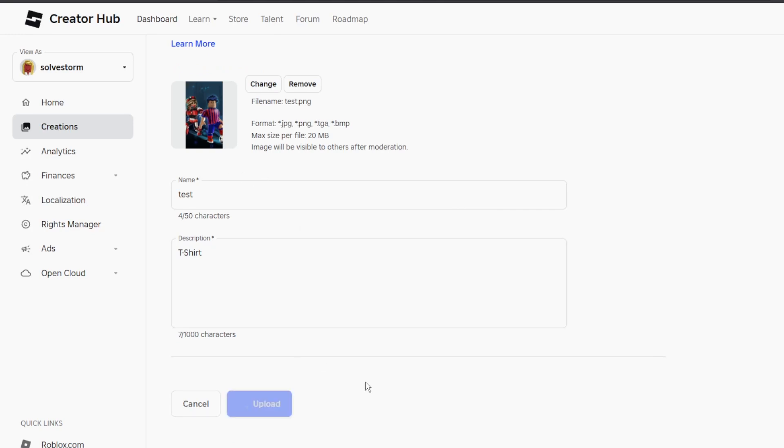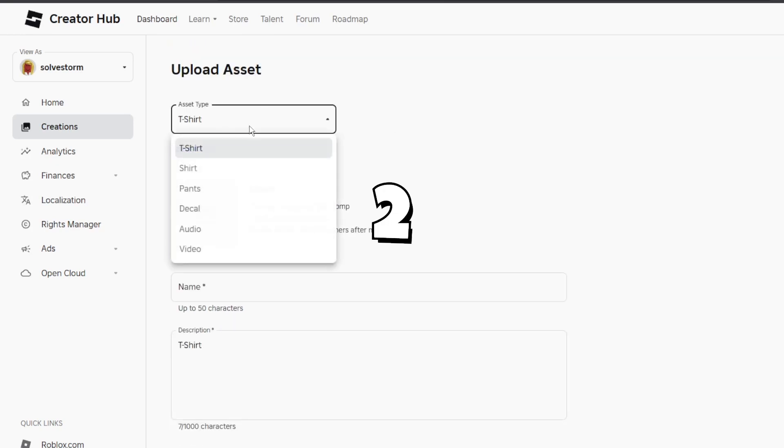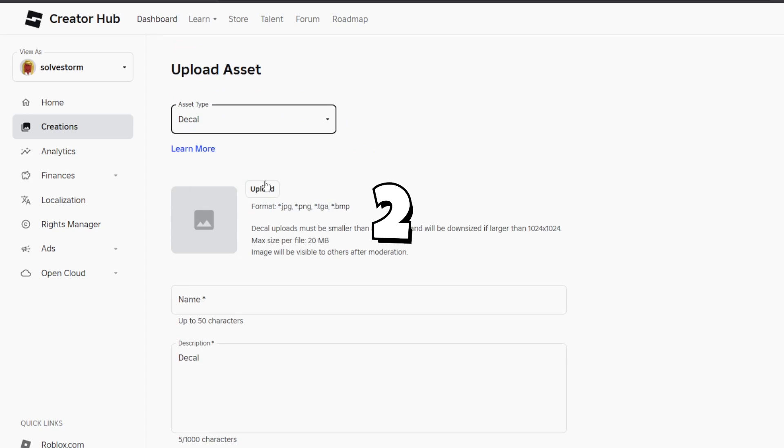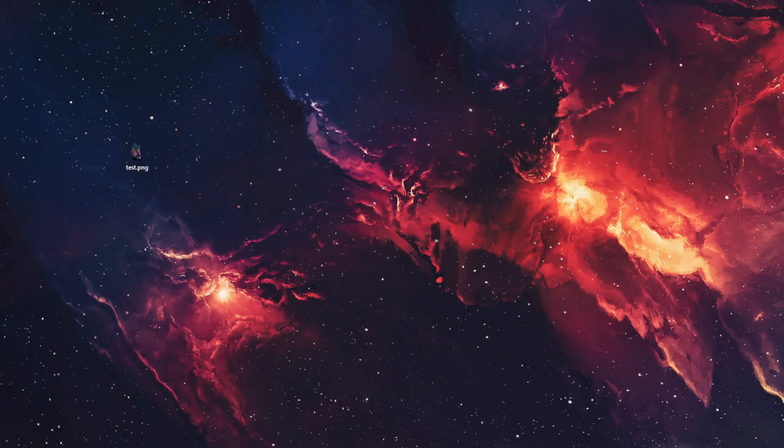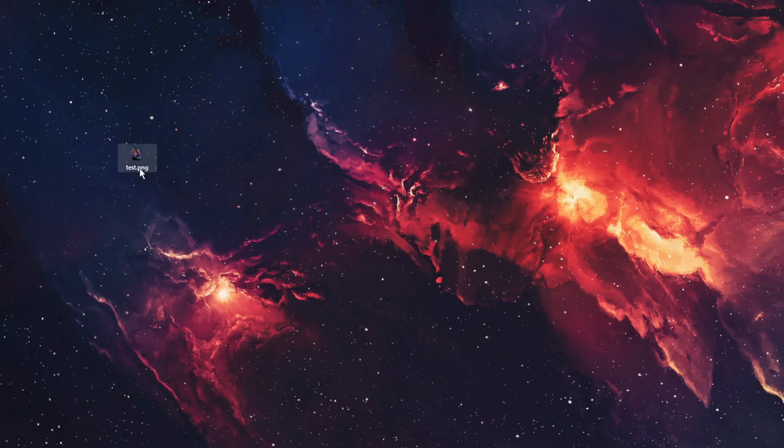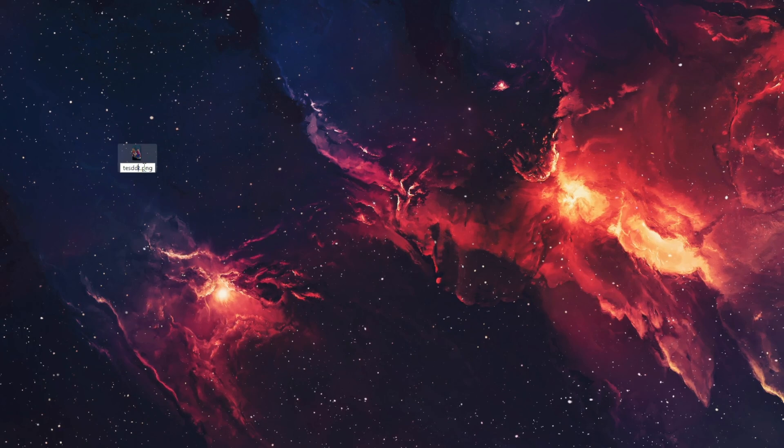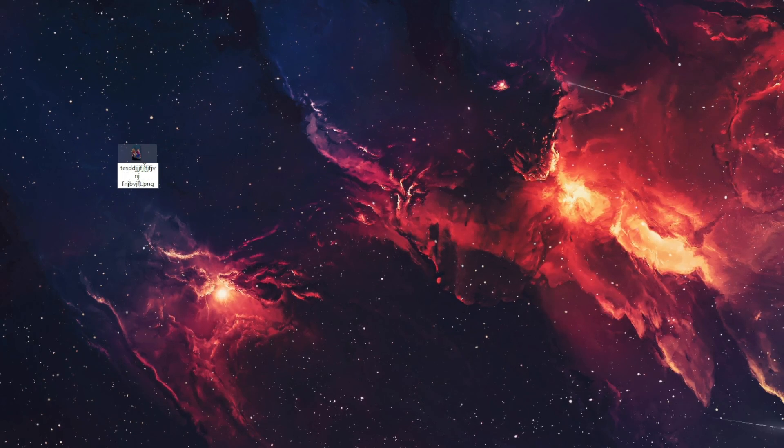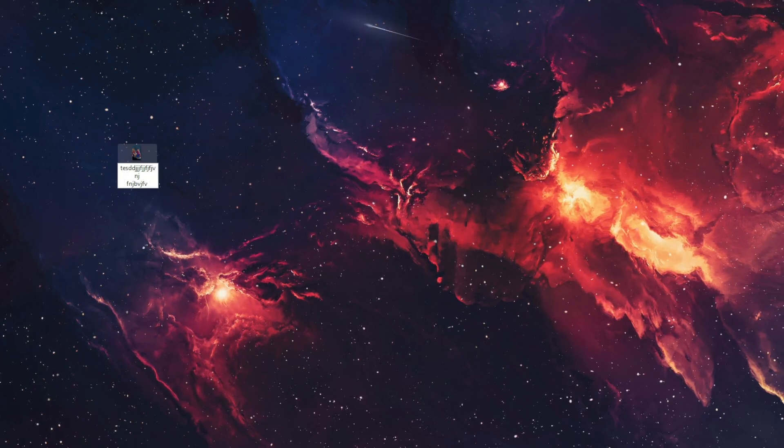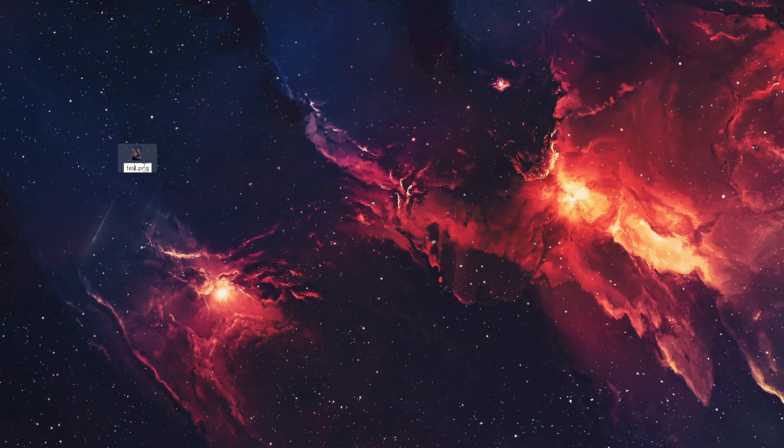Now for a decal, if you want to go ahead and upload a decal, you want to make sure that decal's name isn't too long. So for example, if you have something that's really really long, you want to go ahead and make it way shorter.